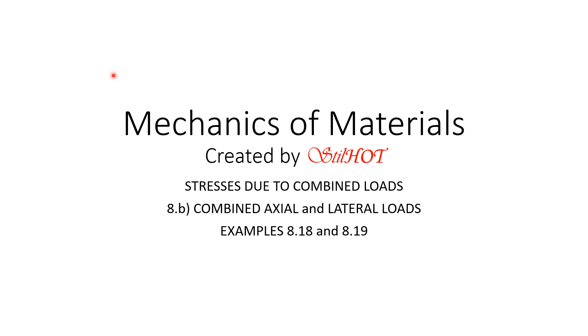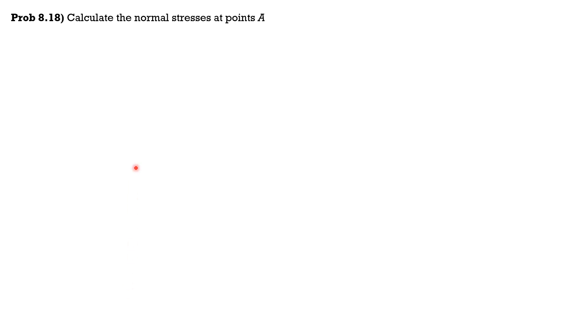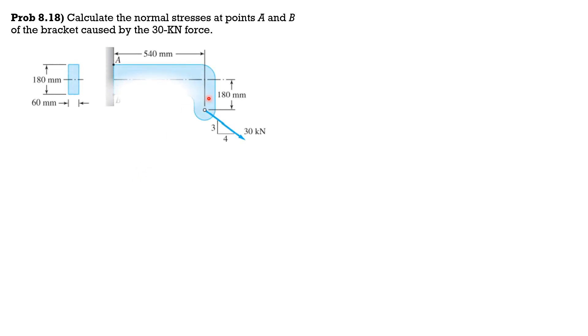Calculate the normal stresses at points A and B of the bracket caused by the 30 kilonewton force. So this is the given figure. First, let's resolve the 30 kilonewton force into horizontal and vertical components as shown.